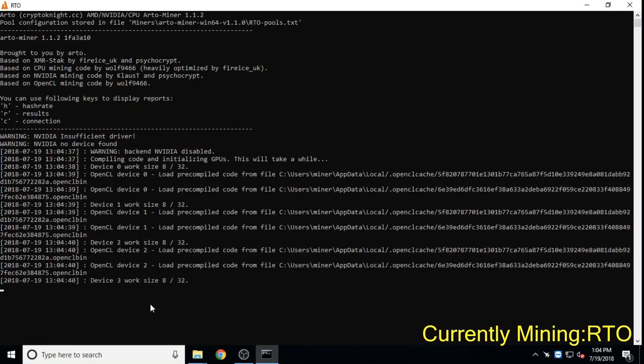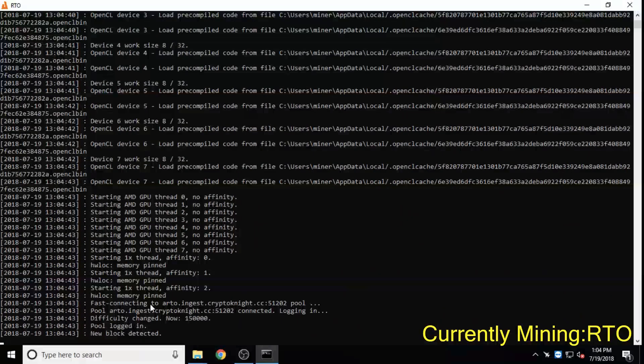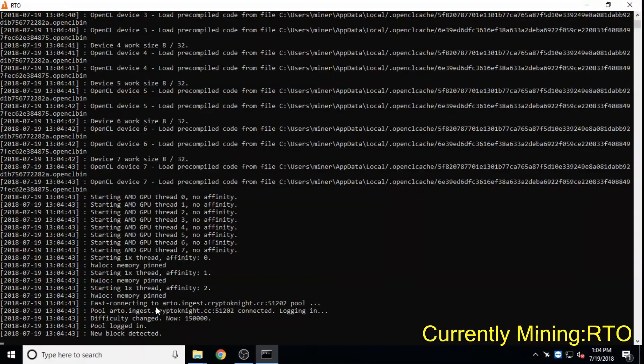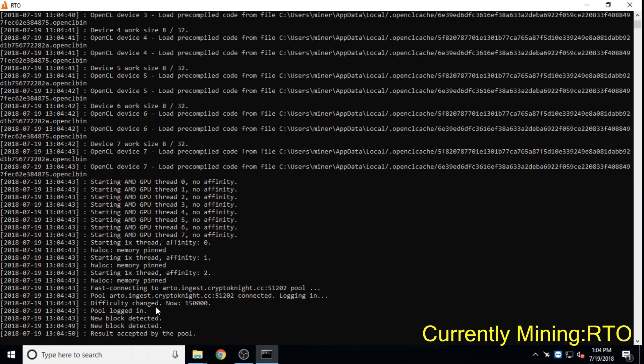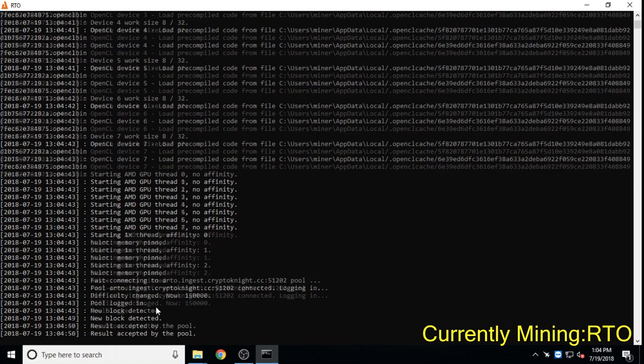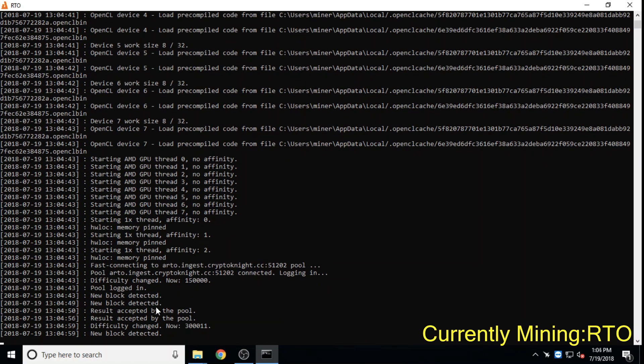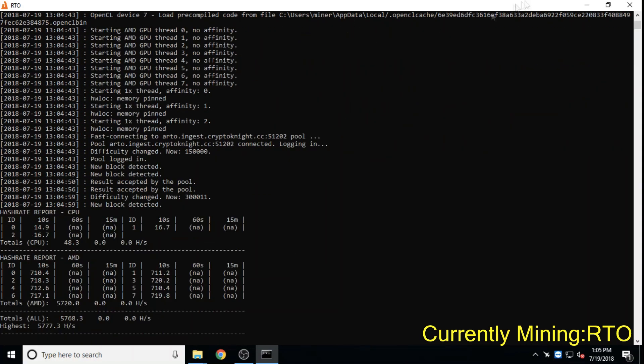Arto, a pretty new privacy coin with a well laid out roadmap, had no pre-mine and has an ambitious growth plan for 2019.